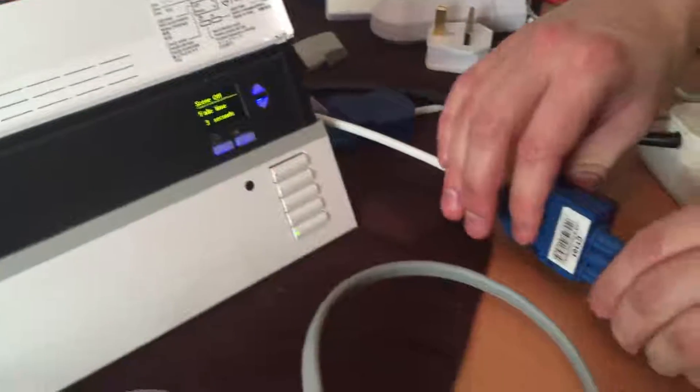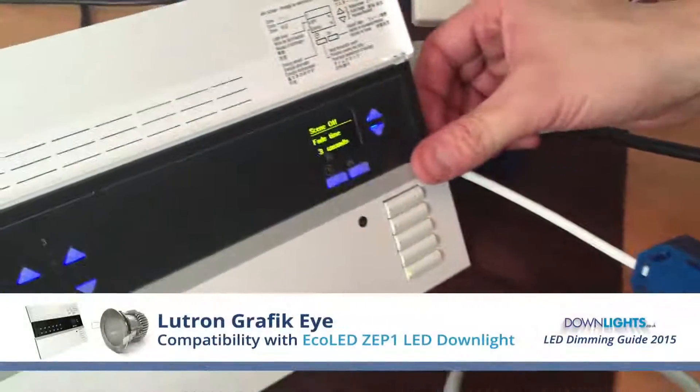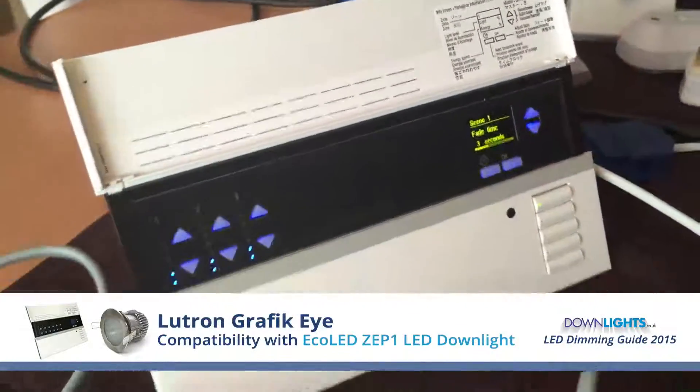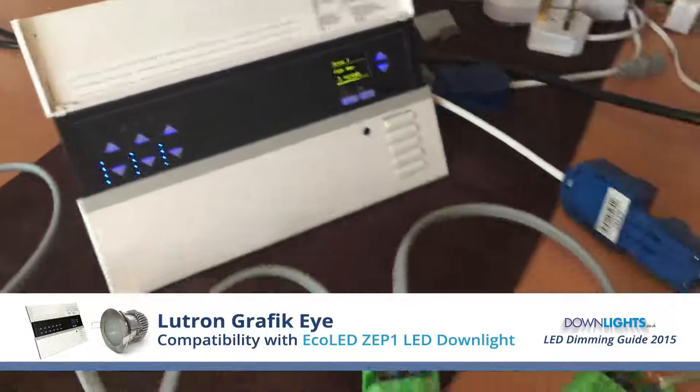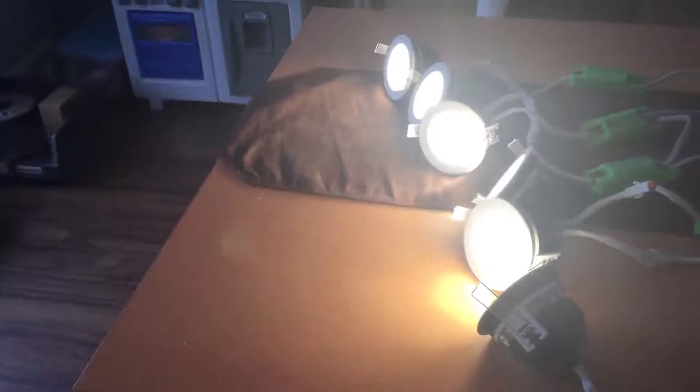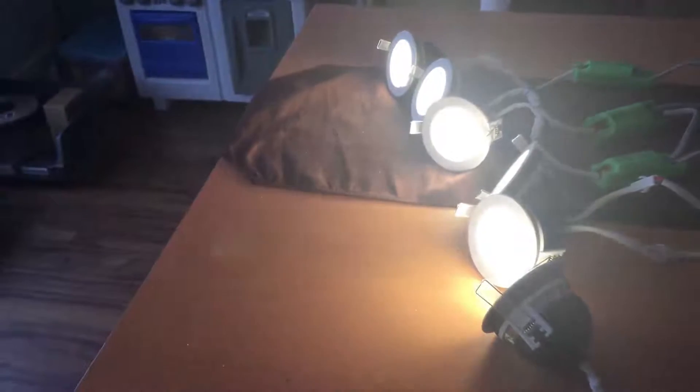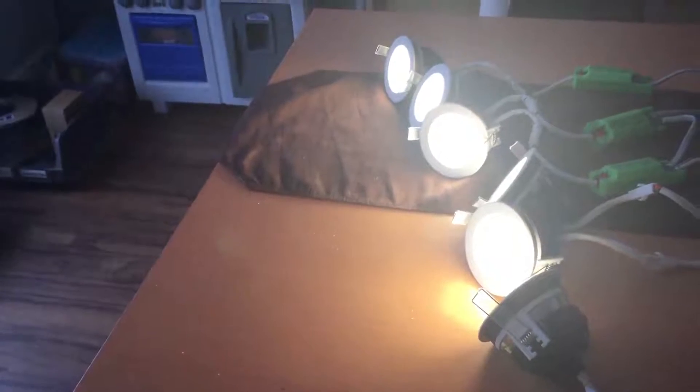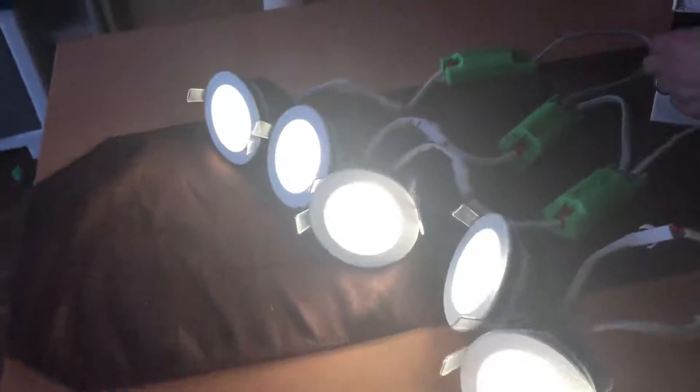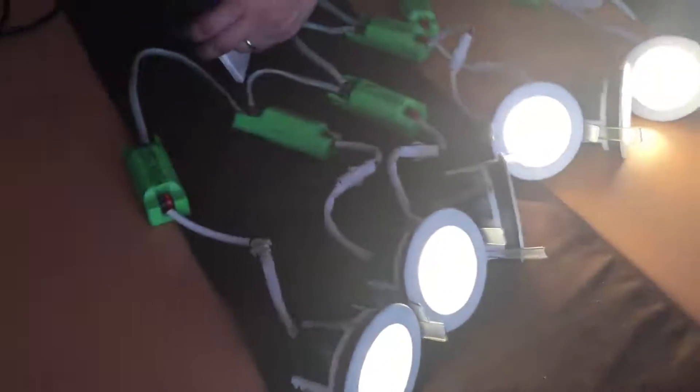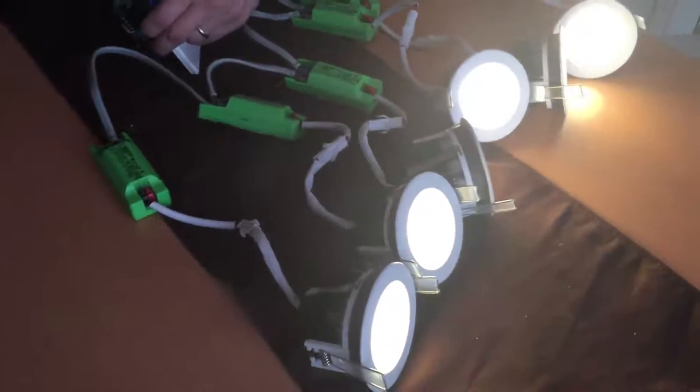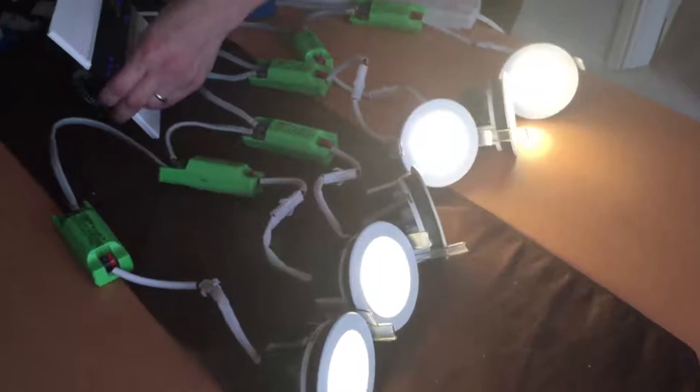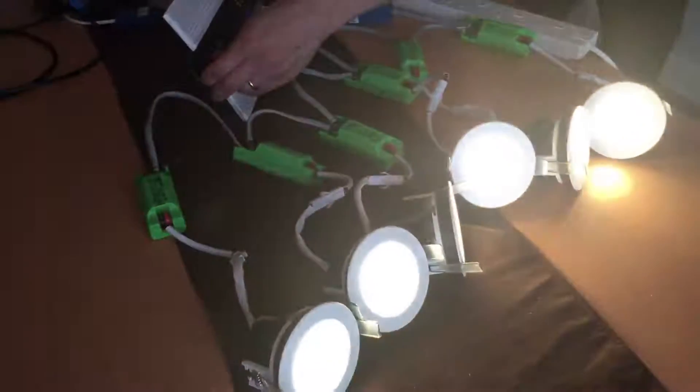We're now going to test it with the Lutron Graphic Eye, with the EcoLens at one. Doing it right now. It's flicker free so far. It's now off.